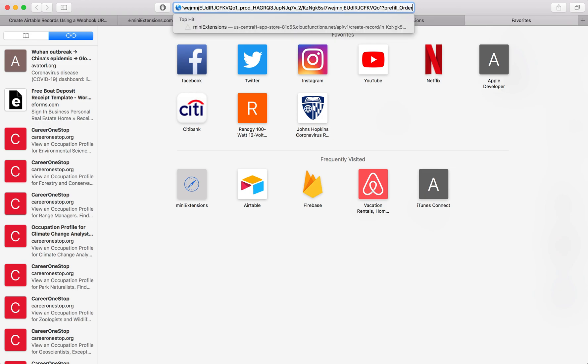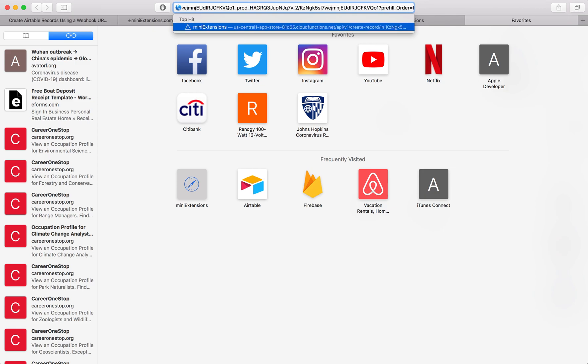So I'll leave it, I'm not going to go too much in depth into how you would do this, but just follow the same instructions for Airtable forms. So I'm pre-filling that ready to true, and then I'm also pre-filling the order to number one. So this is the order field and then the ready field.